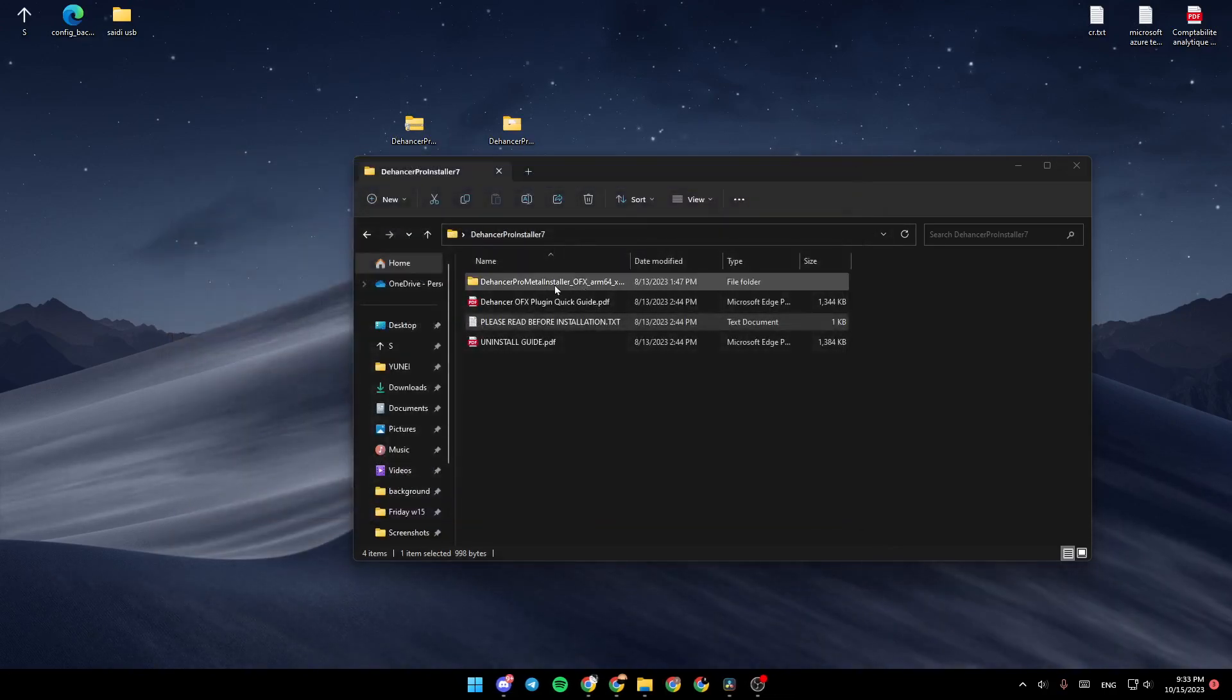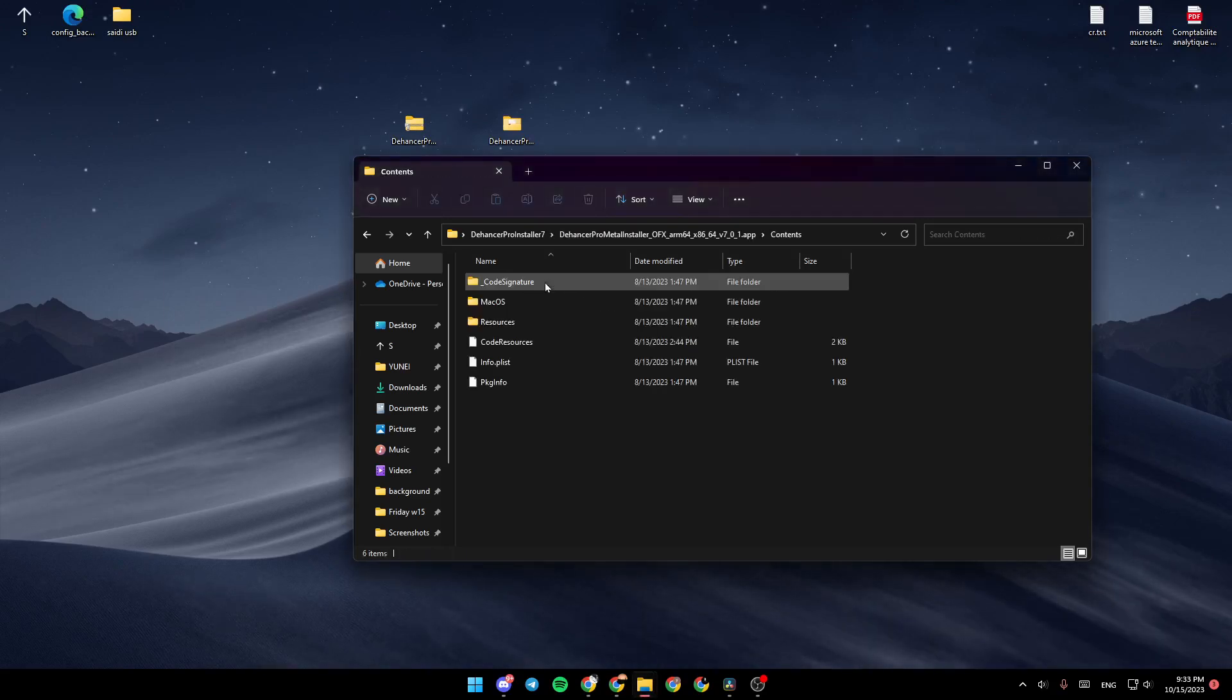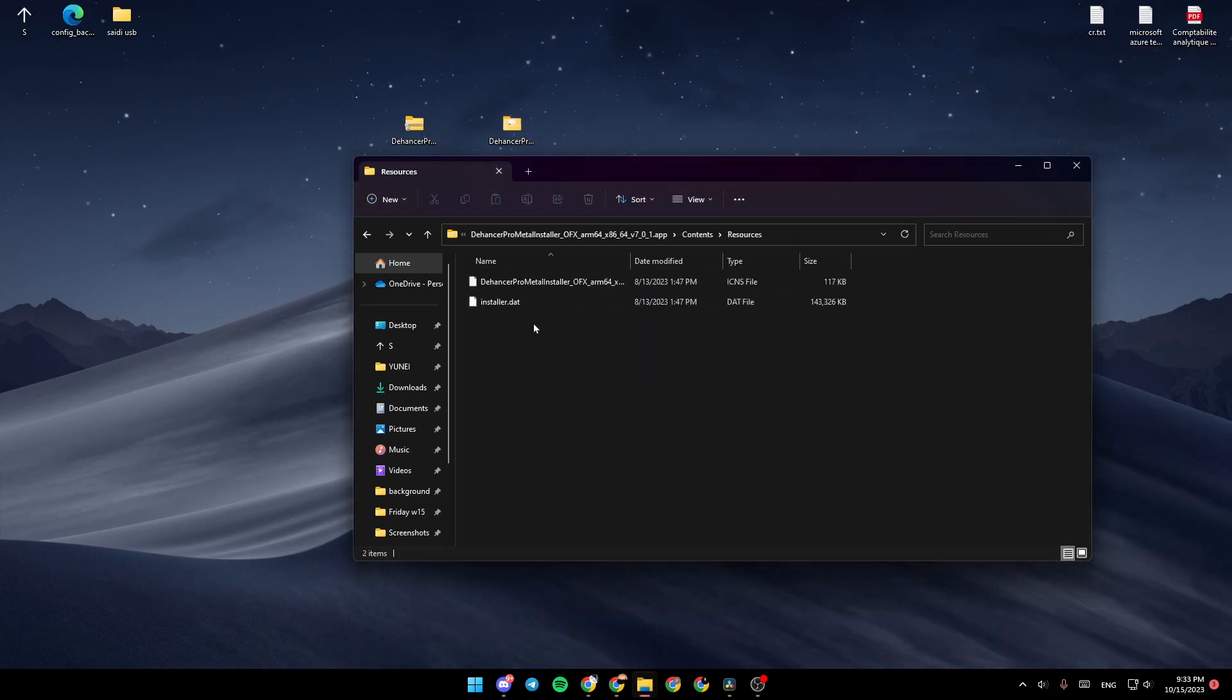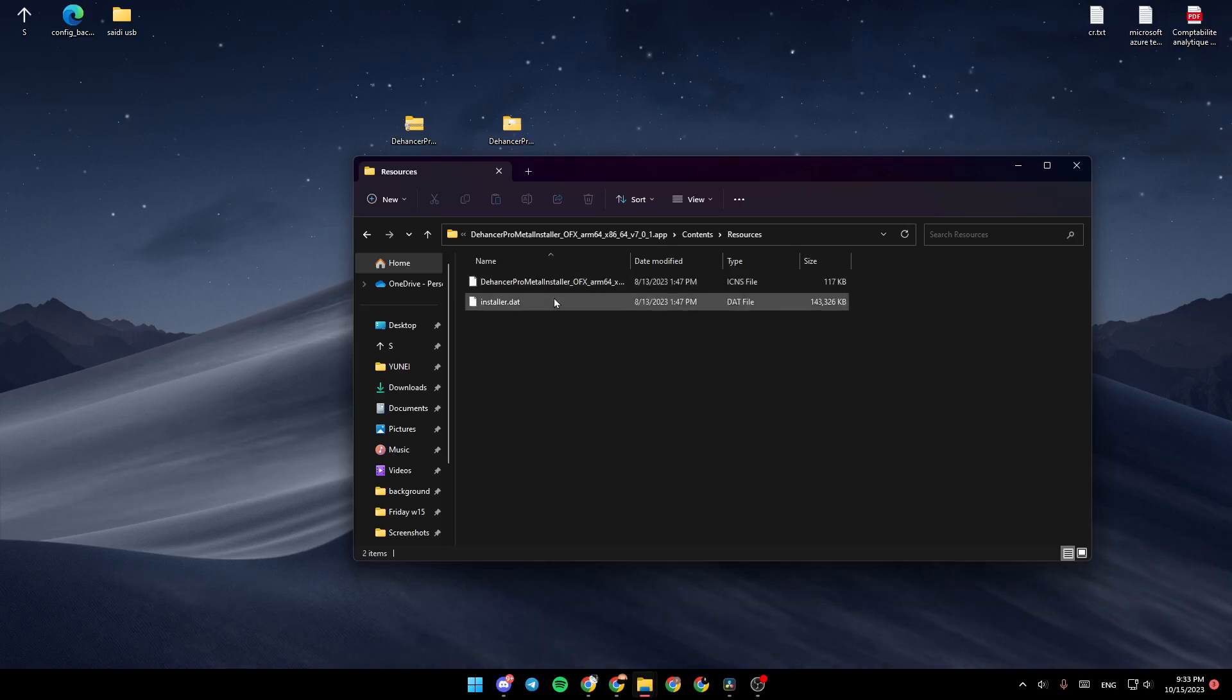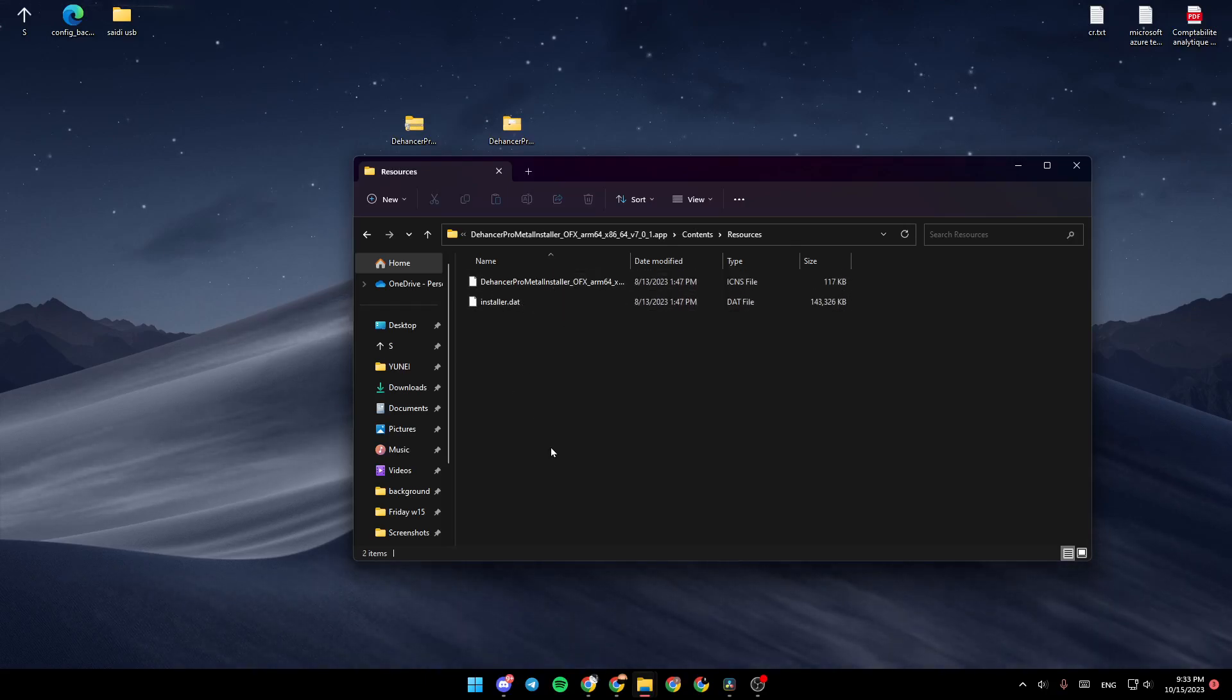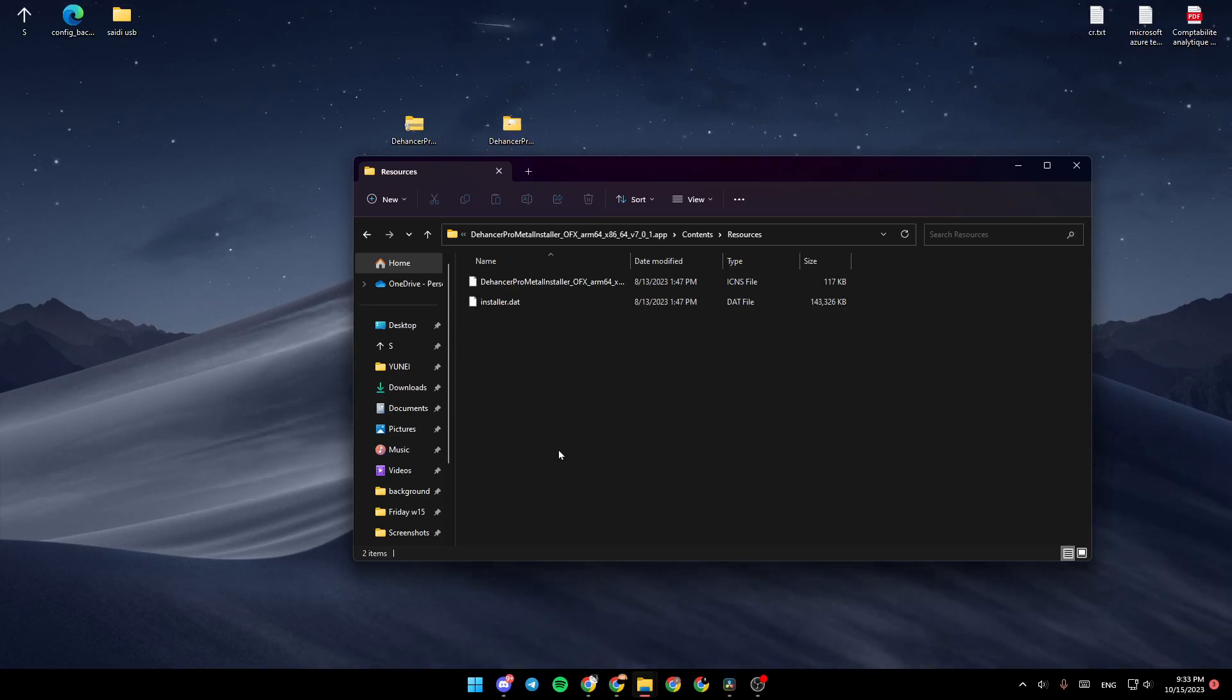double-click on Dehancer Pro Installer. Click on Contents. And here in Resources, double-click it. And here, you're going to find the installer. So just double-click it and you will be able to install the Dehancer.